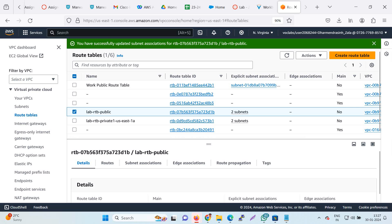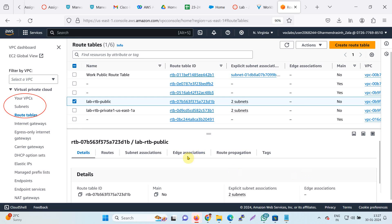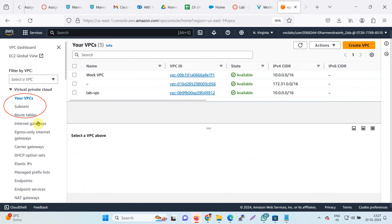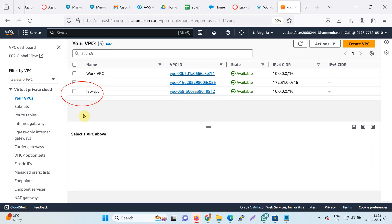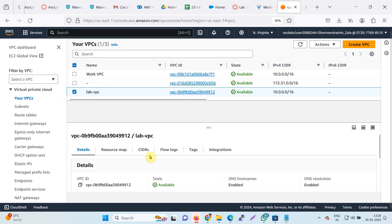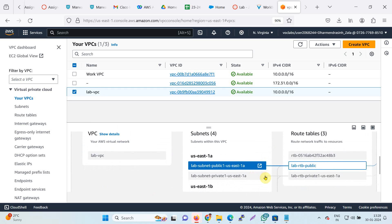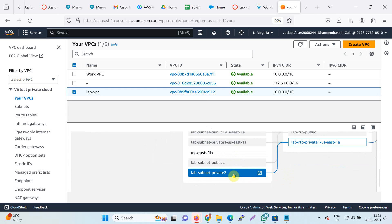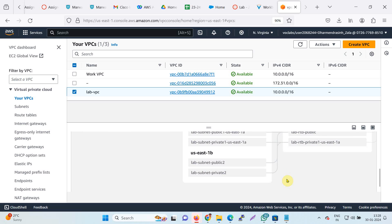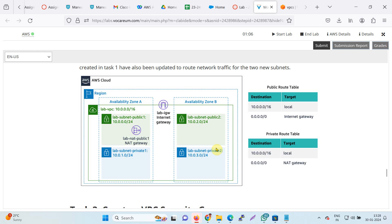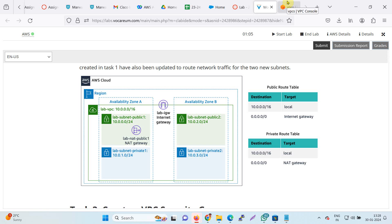Now you can see that your lab scenario is ready as per the diagram — two availability zones, two public subnets, and two private subnets. You can check it in the resource map. Your lab VPC is ready as per the diagram, with the internet gateway and the NAT gateway in place. Task 2 is complete.